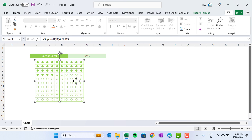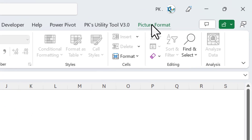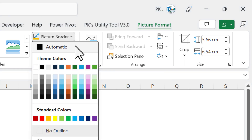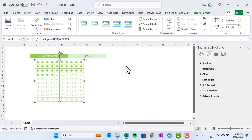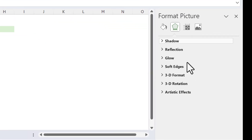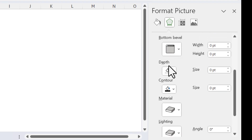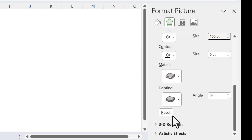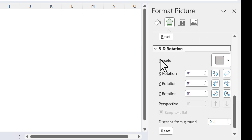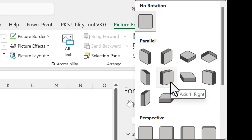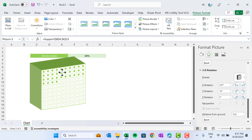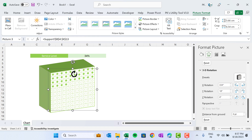Now we will give the 3D look to this chart. Since it is a picture, when I click on it I see the Picture Format ribbon. Click there, go to Picture Border, and take the same light green theme border. Then right-click the picture, go to Format Picture. In the Format Picture panel go to 3D Format, scroll down to Depth, and set the size to 100 points. Scroll down to 3D Rotation, go to Presets, choose the Parallel preset, and select Off Axis 1 Right.